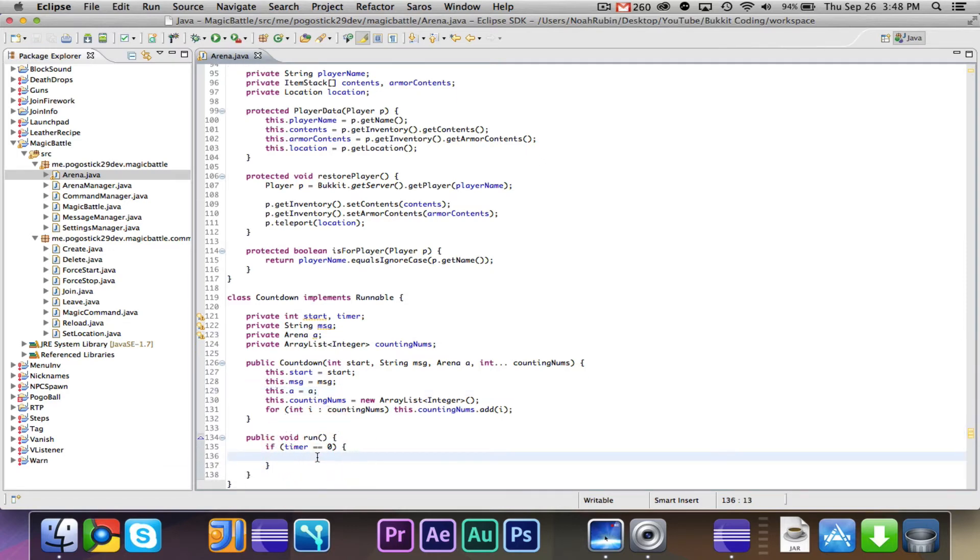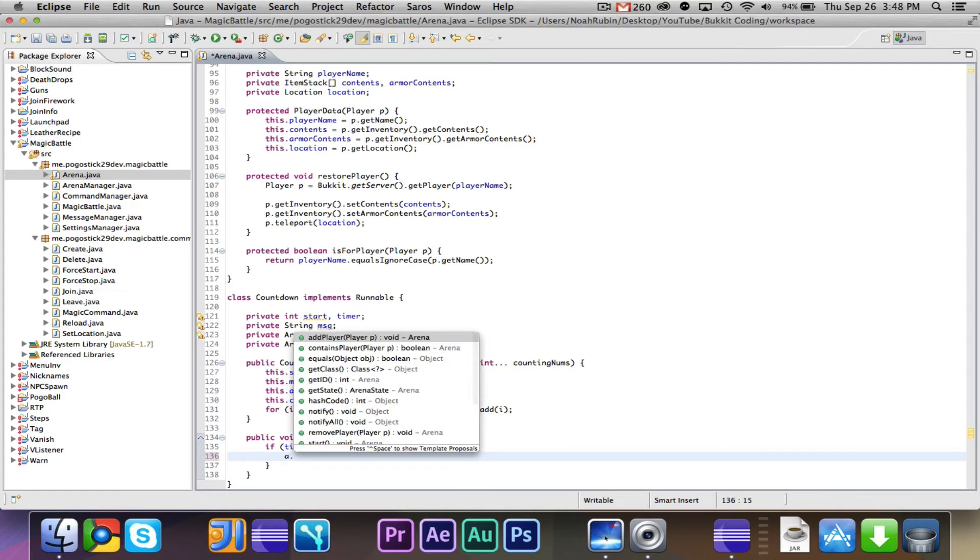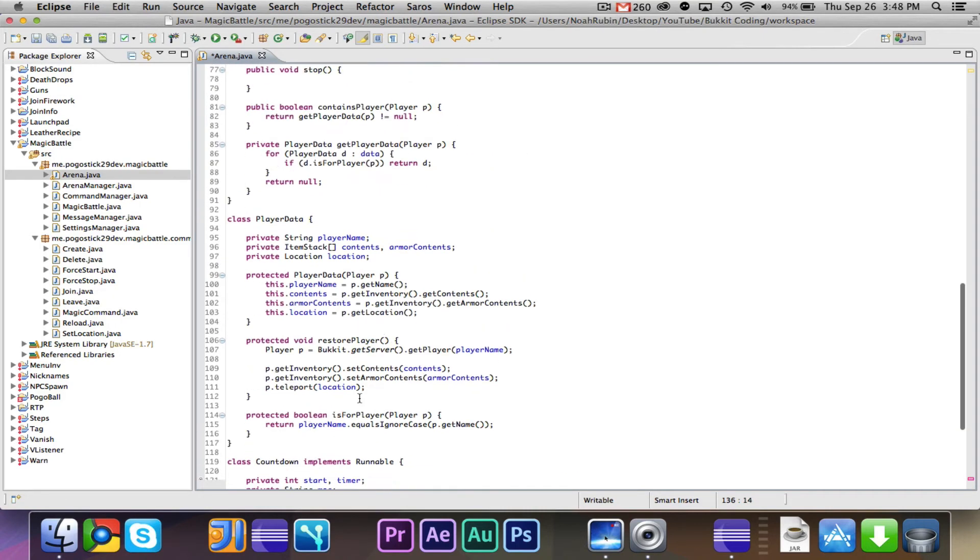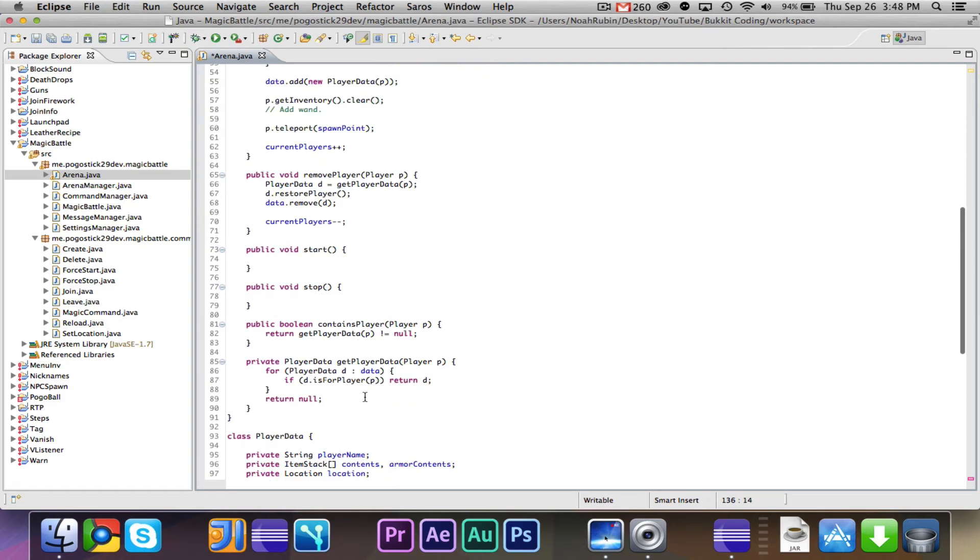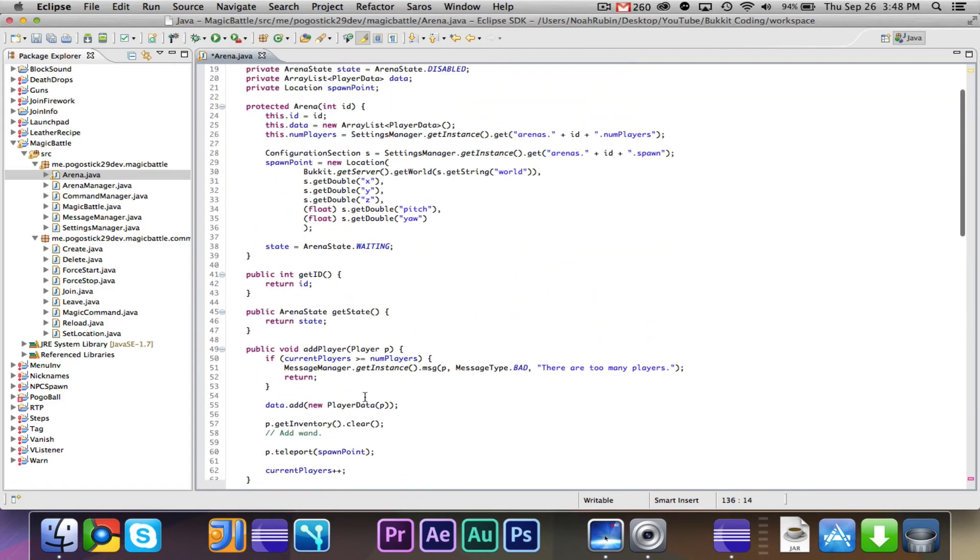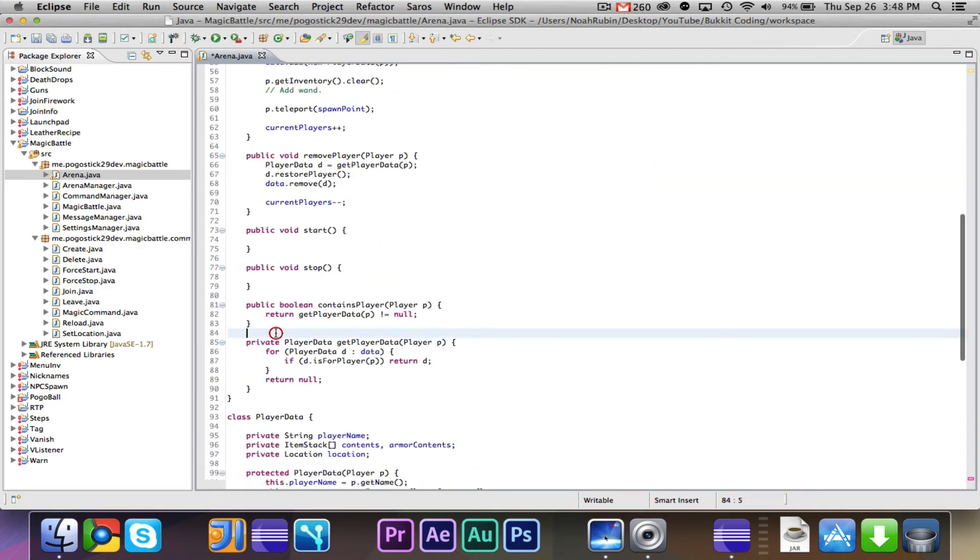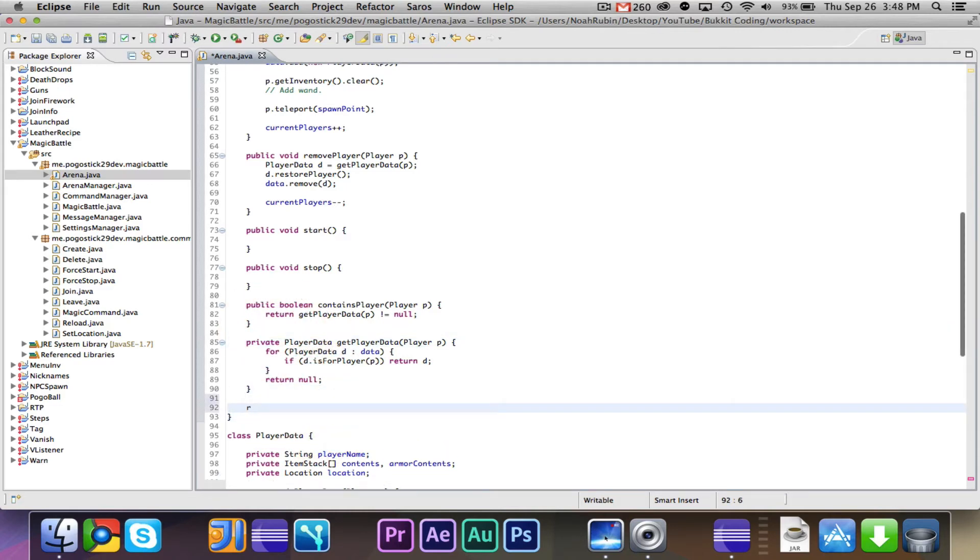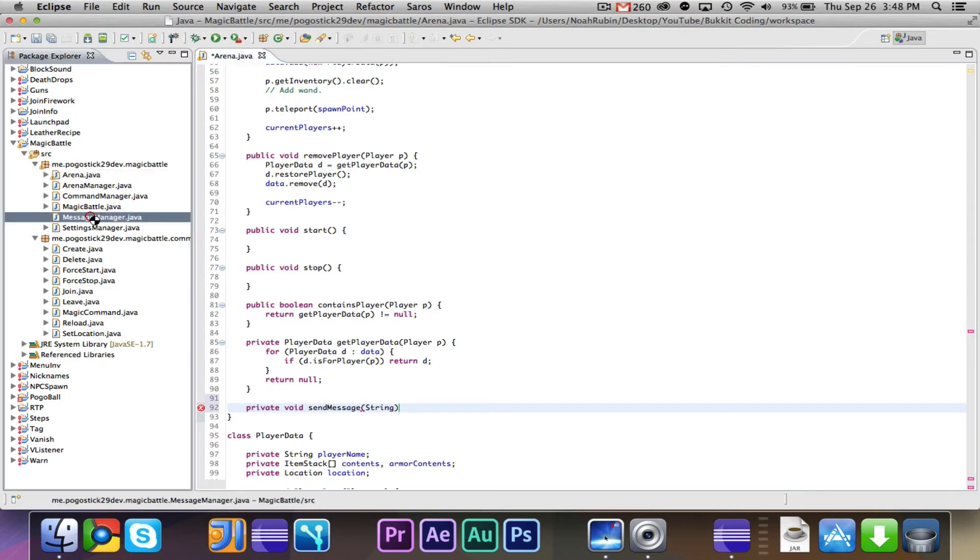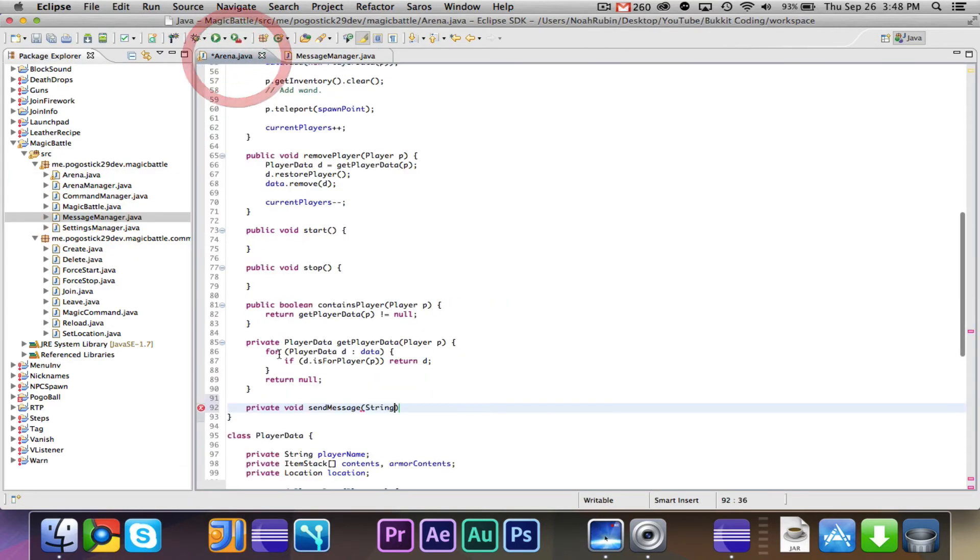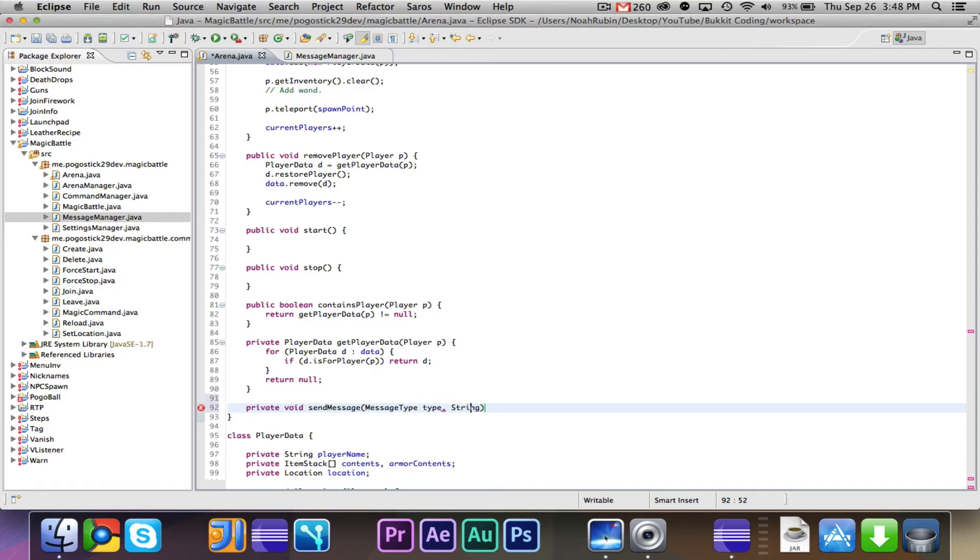So what we're going to say is if timer equals zero, and also we're probably going to also want to take an arena A so that we can do stuff with the arena. So then we'll have a private arena A, and this.A equals A. So if timer is zero, if it is done, then we will say A.message.